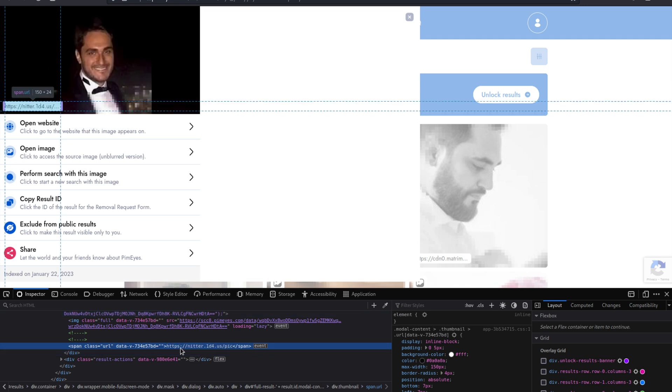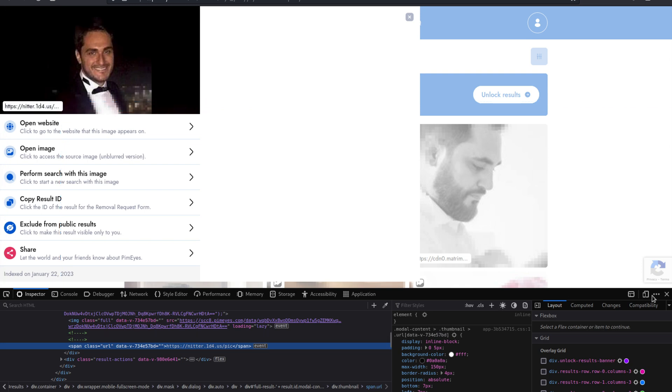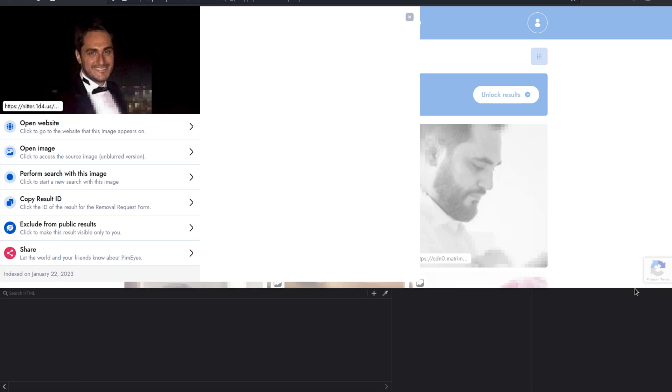So you get the idea of how dangerously accurate this tool is. Now the tools that I have shown you can be used by both white hat and black hat hackers. It can also be used by investigators who are looking for a lost person or even a criminal. So these tools can be used in different fields with both malicious or ethical intent.